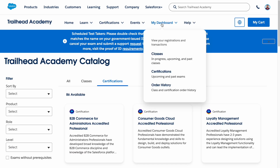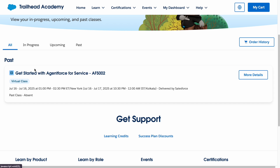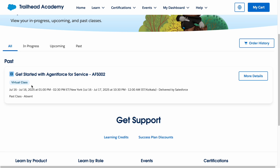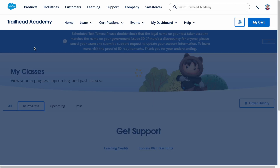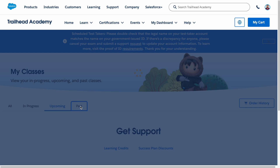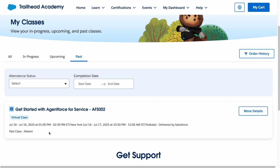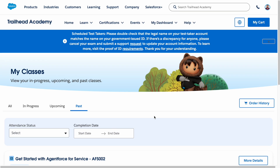You also have My Dashboard, where all your complete information is stored. If you have enrolled in any classes, you can click on those classes to see them. There is a class I enrolled in previously. You can see classes marked as 'In Progress,' and upcoming classes that you have registered for will also appear here. Past classes you have attended or registered for are also visible.